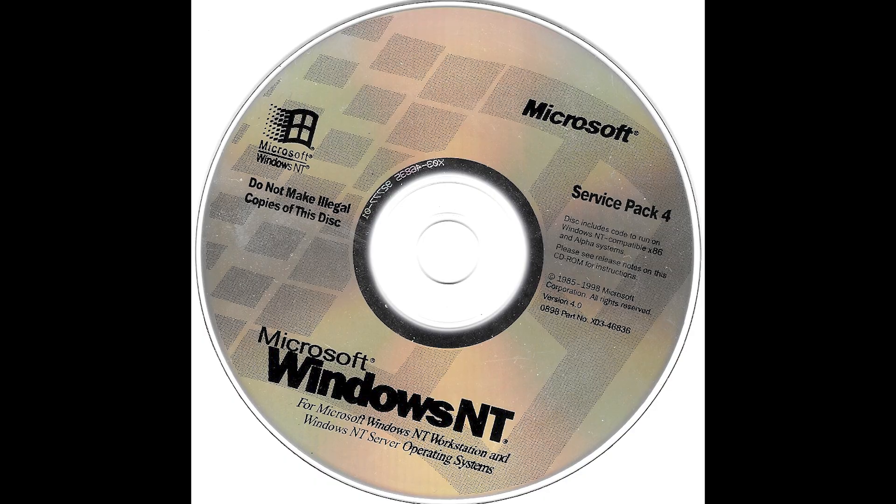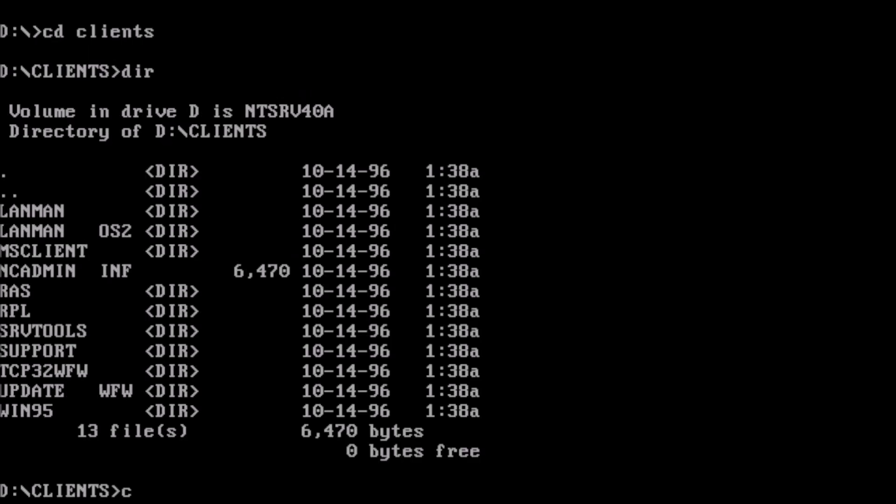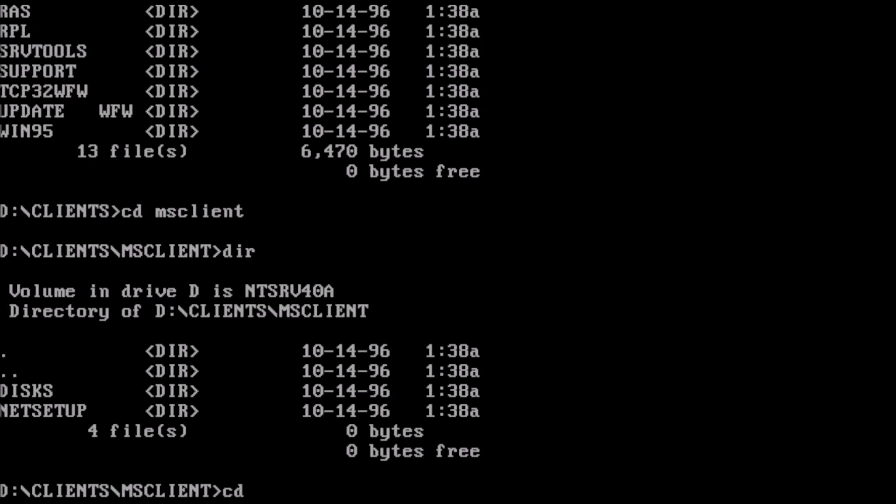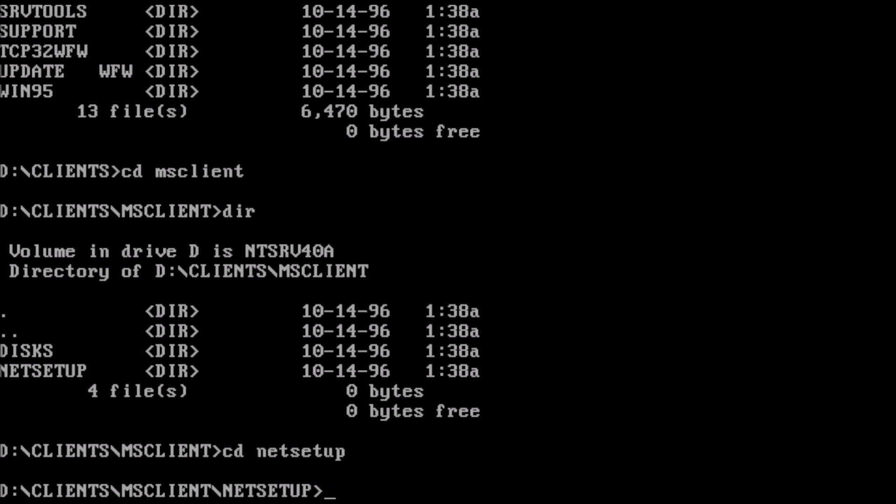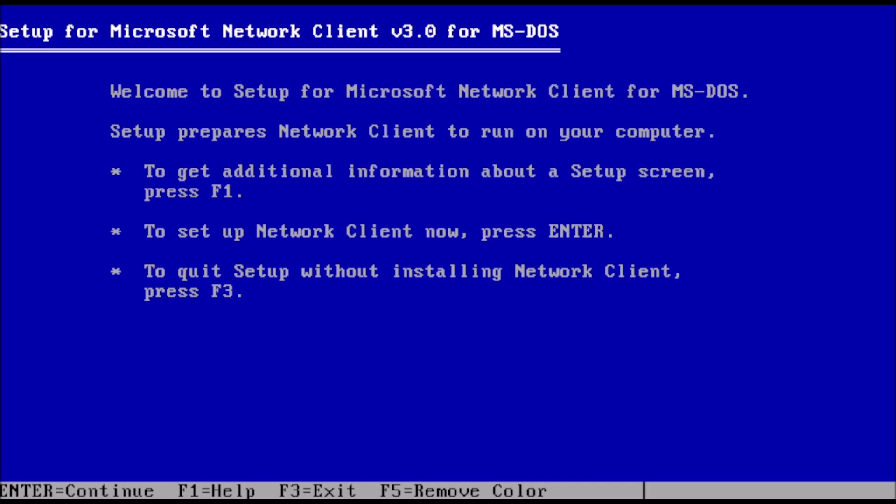The installer package can be found on the NT Server 4.0 installation disk. Under the clients directory, we have msclient, which contains another subdirectory called netsetup, where we can run setup.exe. At the welcome screen, press enter.